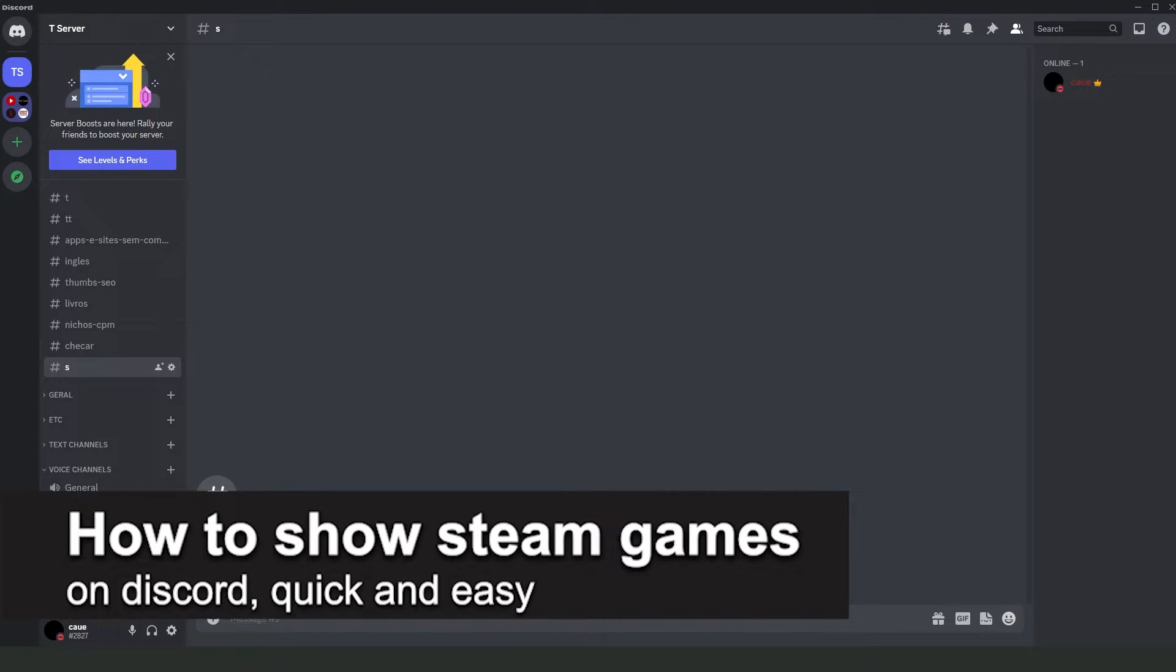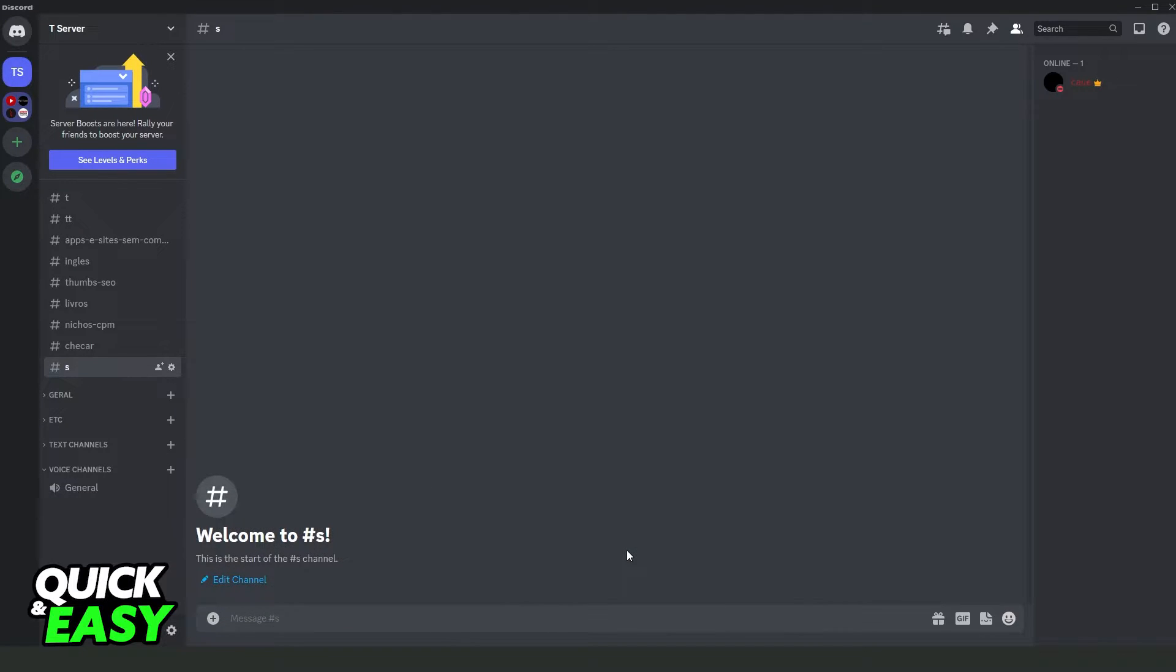In this video I'm going to show you how to show Steam games on Discord. It is very quickly and very easy. So first of all I will point out that this process works on any version of Discord and Steam.